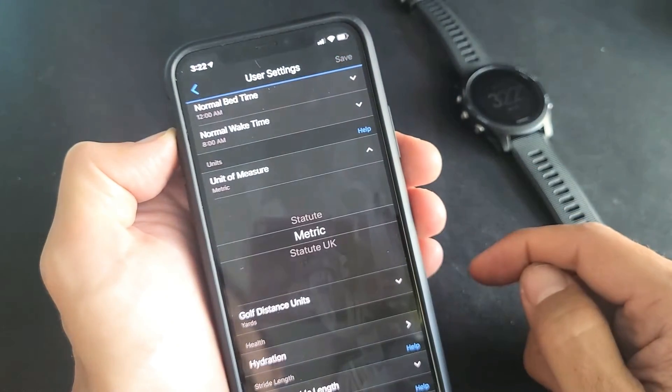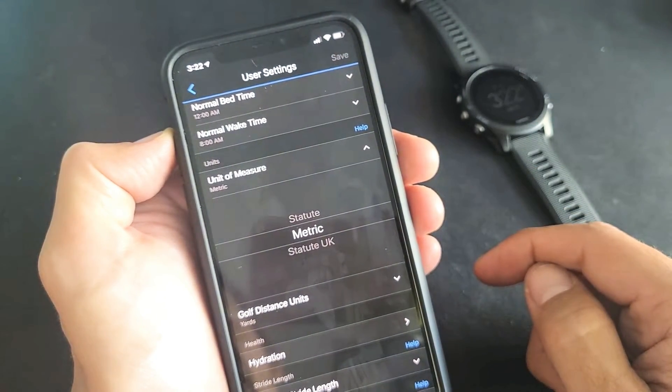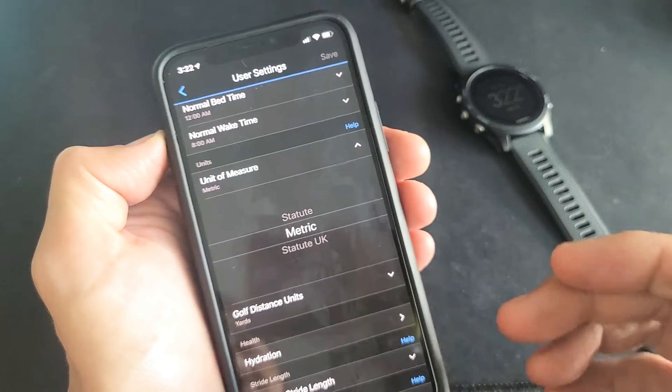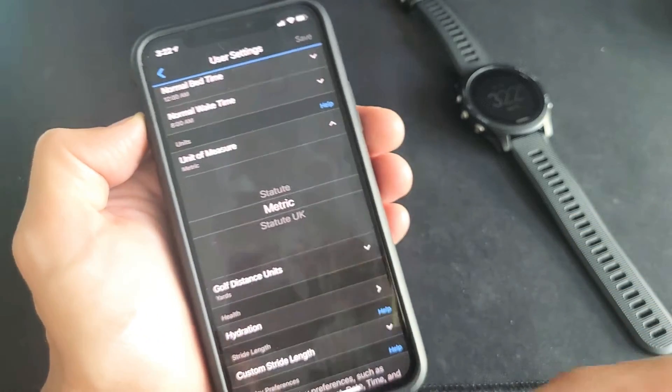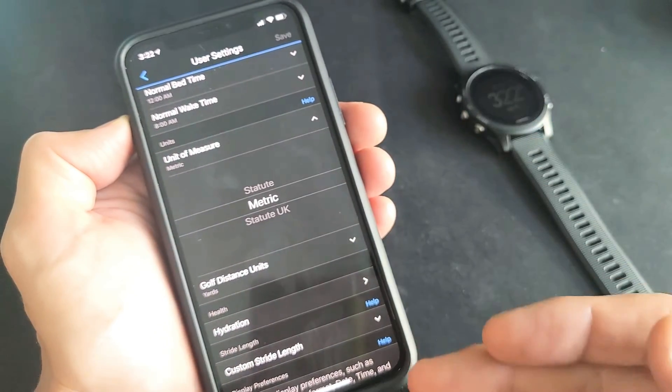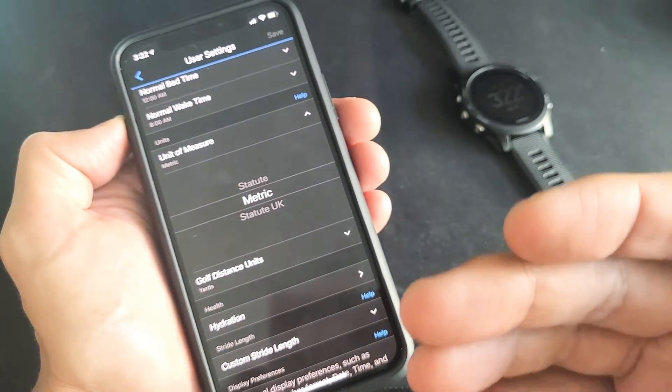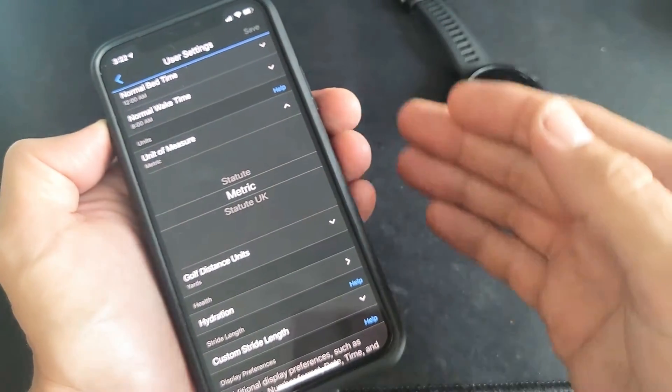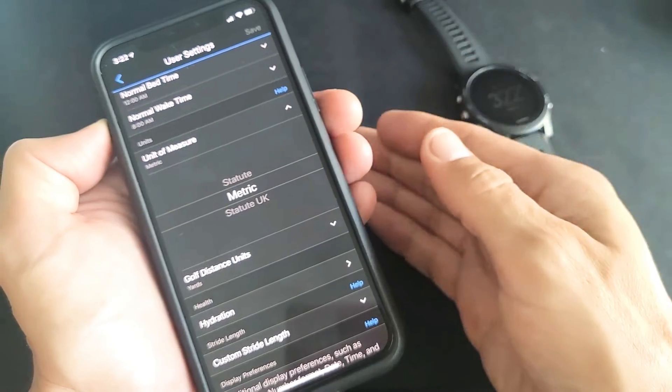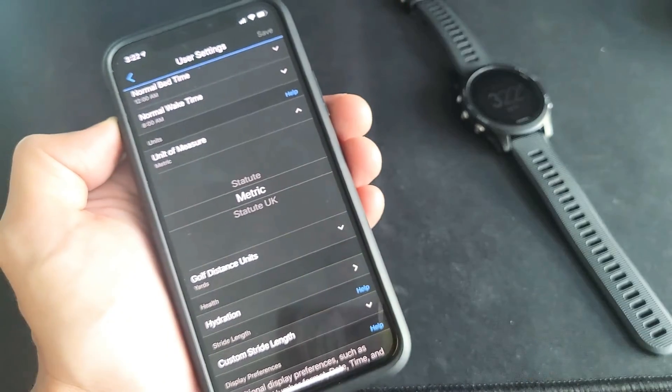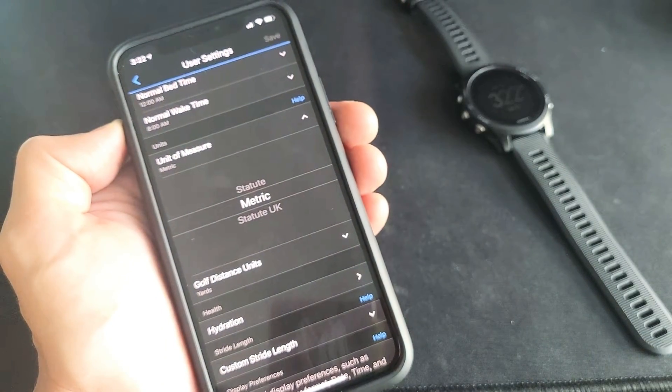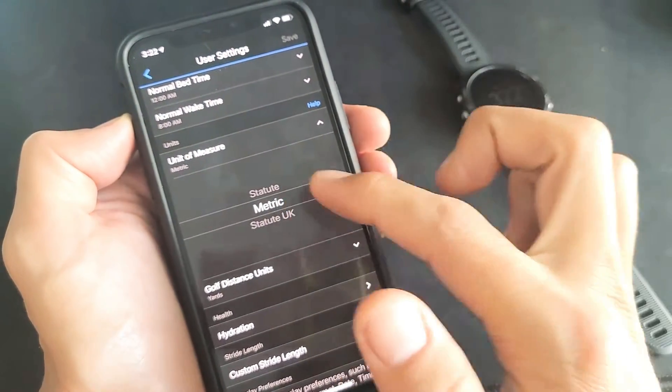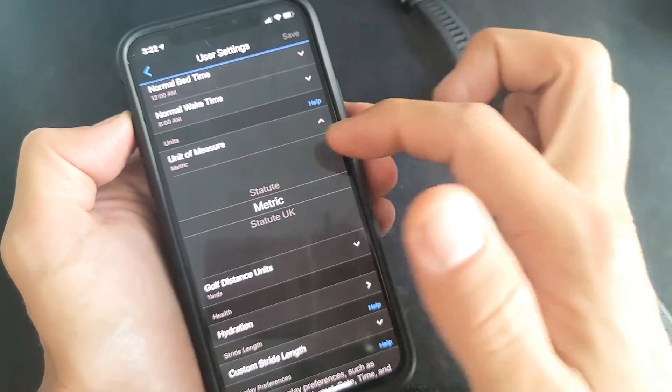Now as soon as I do that, if you go into your activities and look at your running activity, if you had it on miles it's going to turn to kilometers now because we have it on metric.